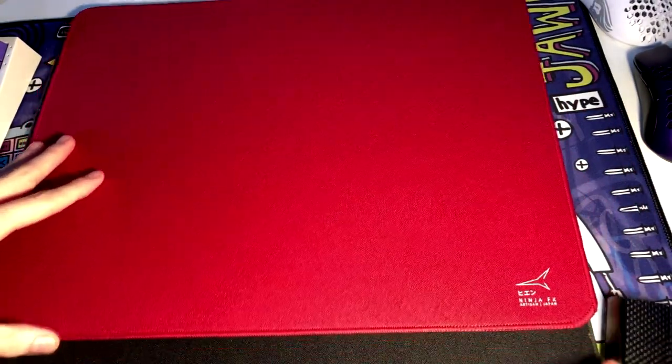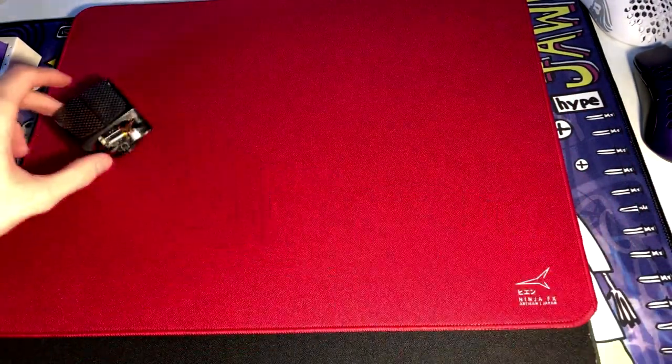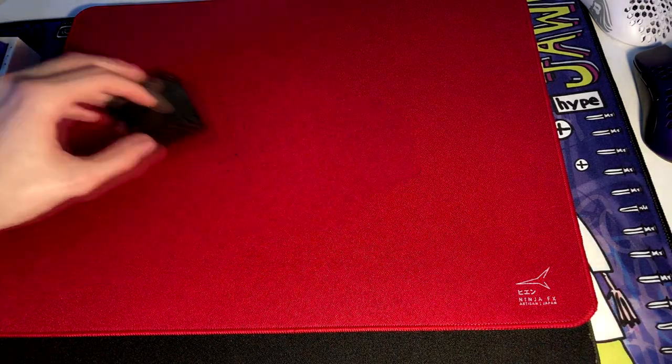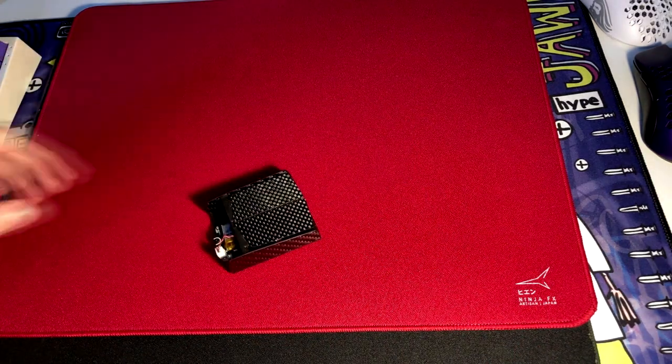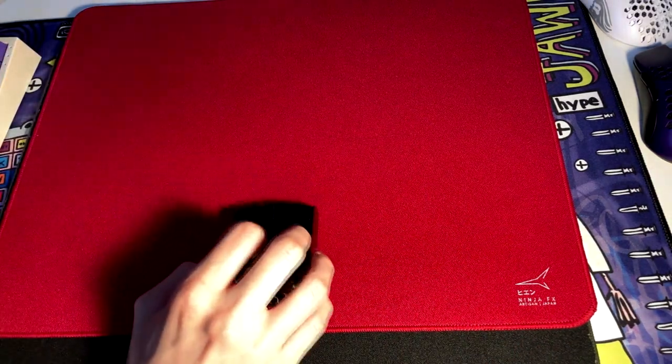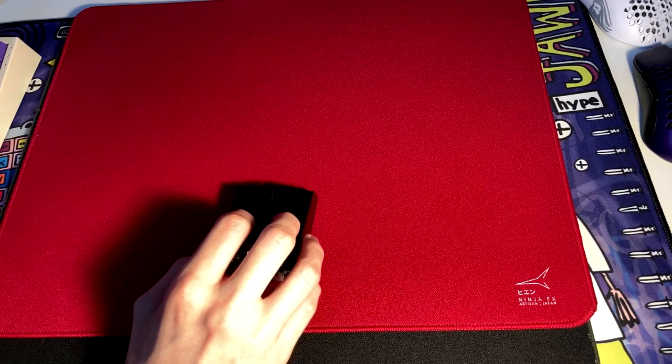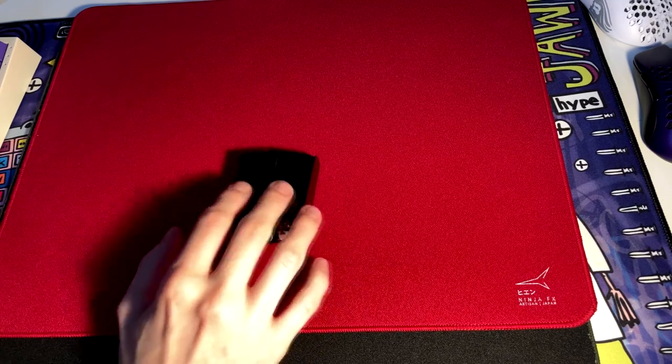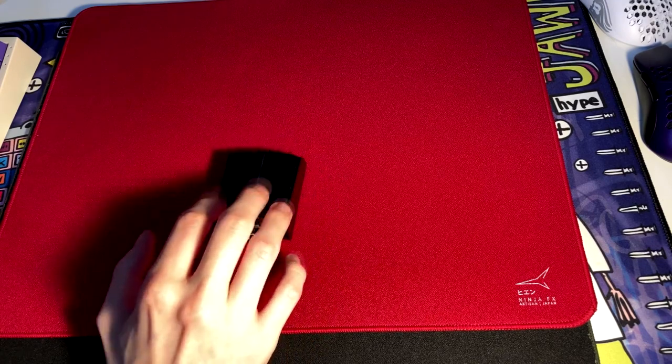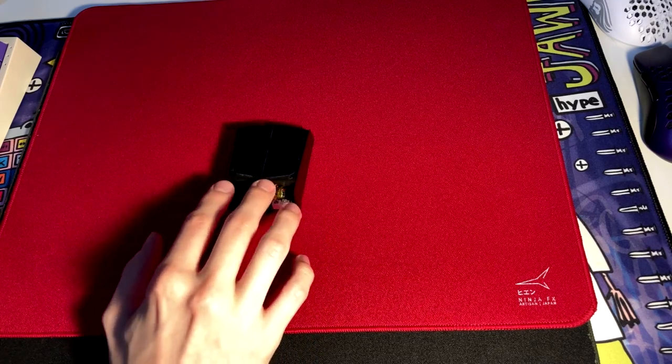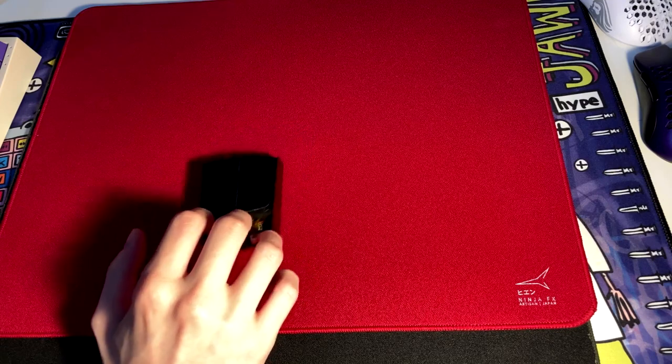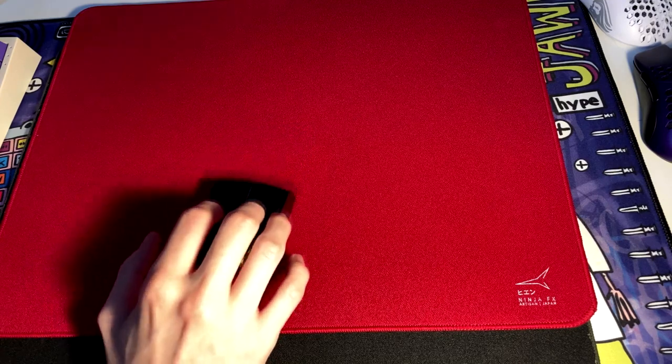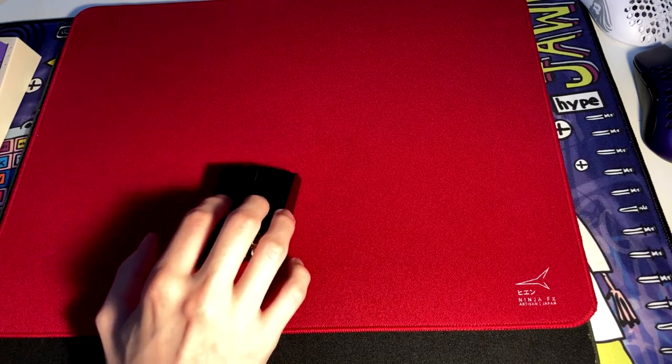So the next pretty noticeable thing is the X and Y difference. This one was listed as a Hien mid and a lot of people always say oh there's an X and Y difference on a Hien mid. It's usually not as bad as it is on this mousepad. I'll do a little test right now.